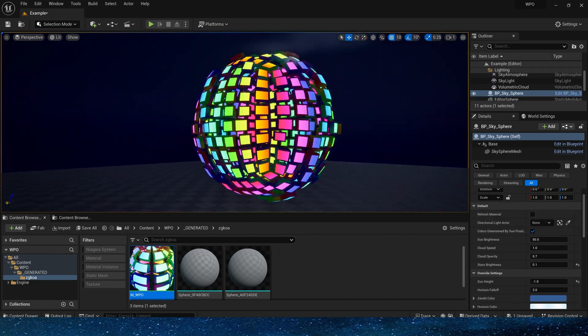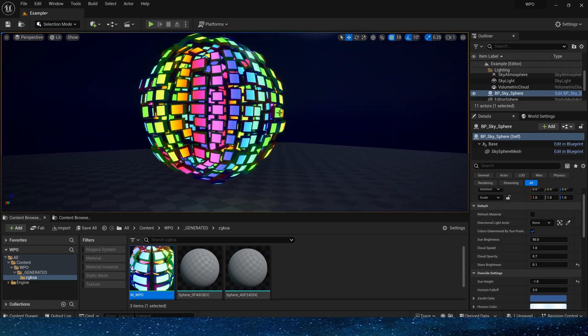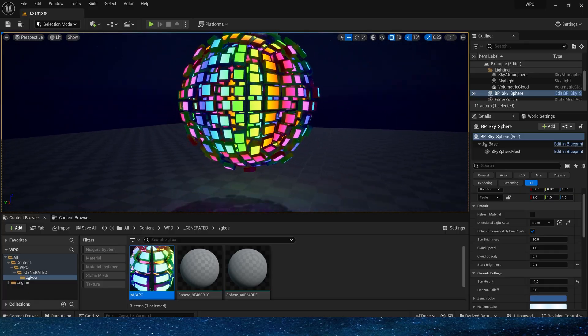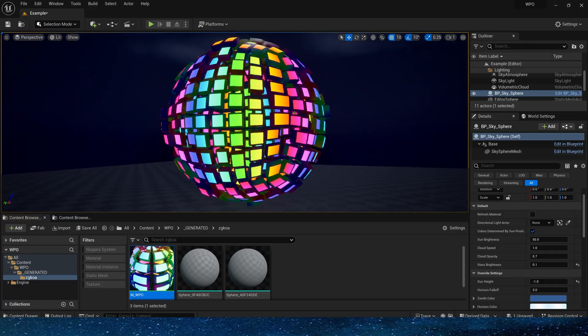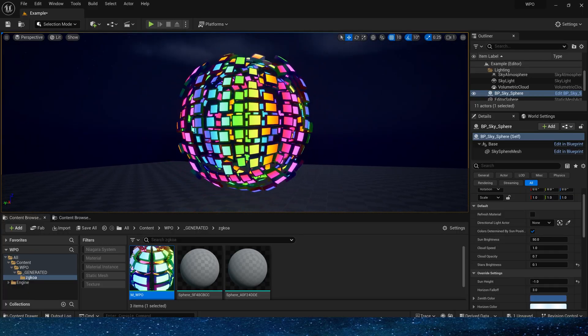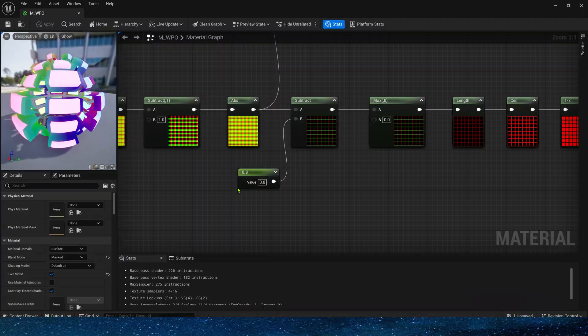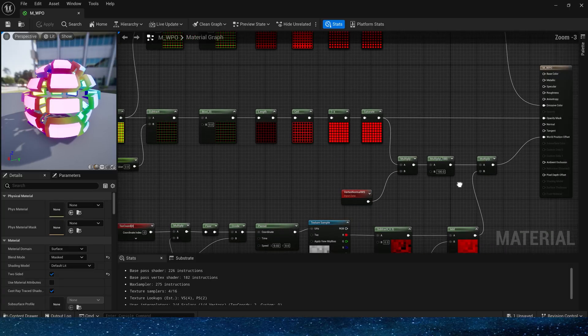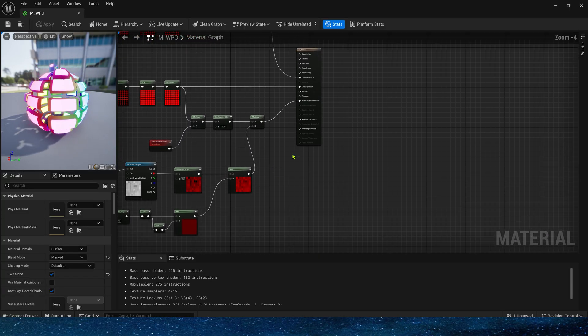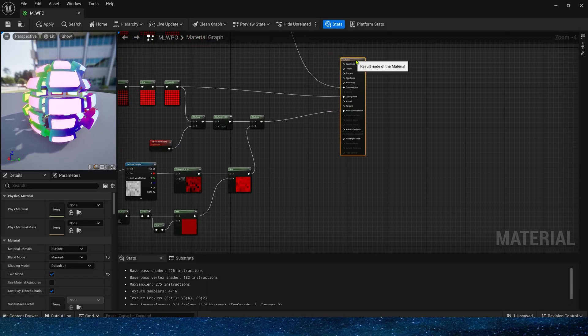Now we apply this material to the sphere we just created. The effect is pretty good. We can also add a world position offset similar to a wave, which is also the method we use when making some masks.